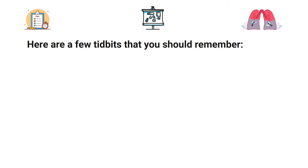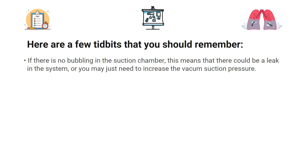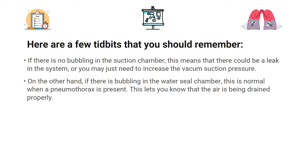Here are a few tidbits you should remember. If there is no bubbling in the suction chamber, this means there could be a leak in the system, or in some cases you may just need to increase the vacuum suction pressure. On the other hand, if there is bubbling in the water seal chamber, this is normal when a pneumothorax is present — it lets you know that the air is being drained properly.